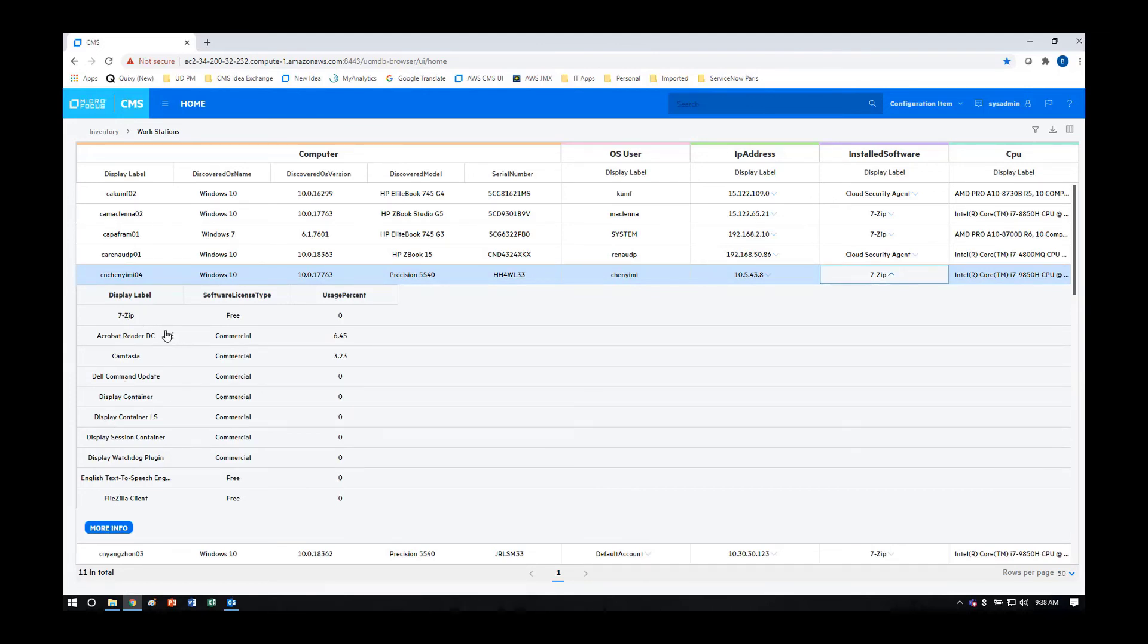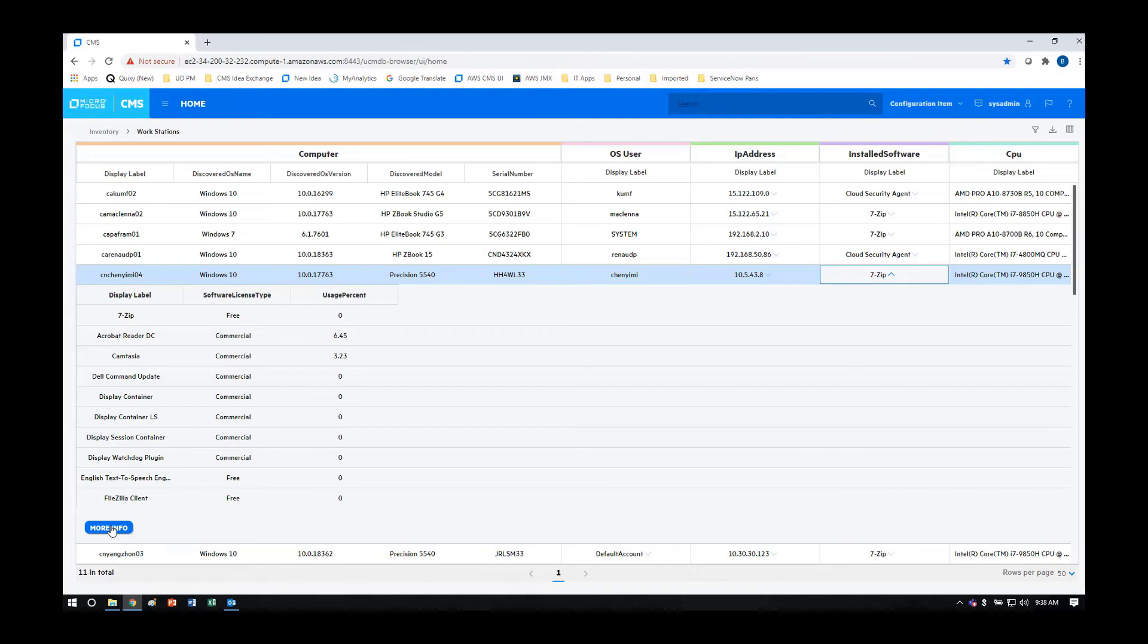When we have more information than can be displayed in one page, we put this convenient More Info item so that you can drill deeper into the system as you need it.